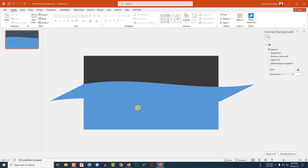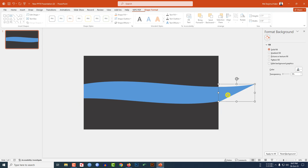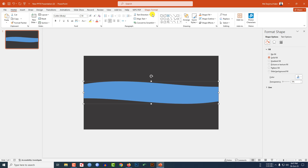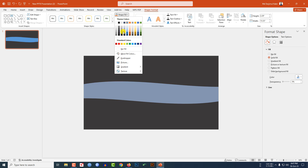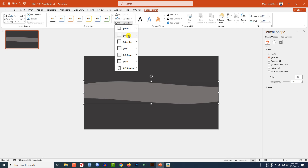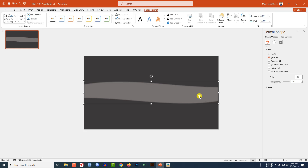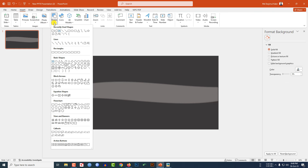Select and delete the unwanted parts. Now select the remaining shape, go to Shape Format, go to Shape Fill, and select this fill color. Then go to Shape Effect, go to Shadow, and click on Inside Center. Now go to Insert, go to Shape, and pick an oval shape.